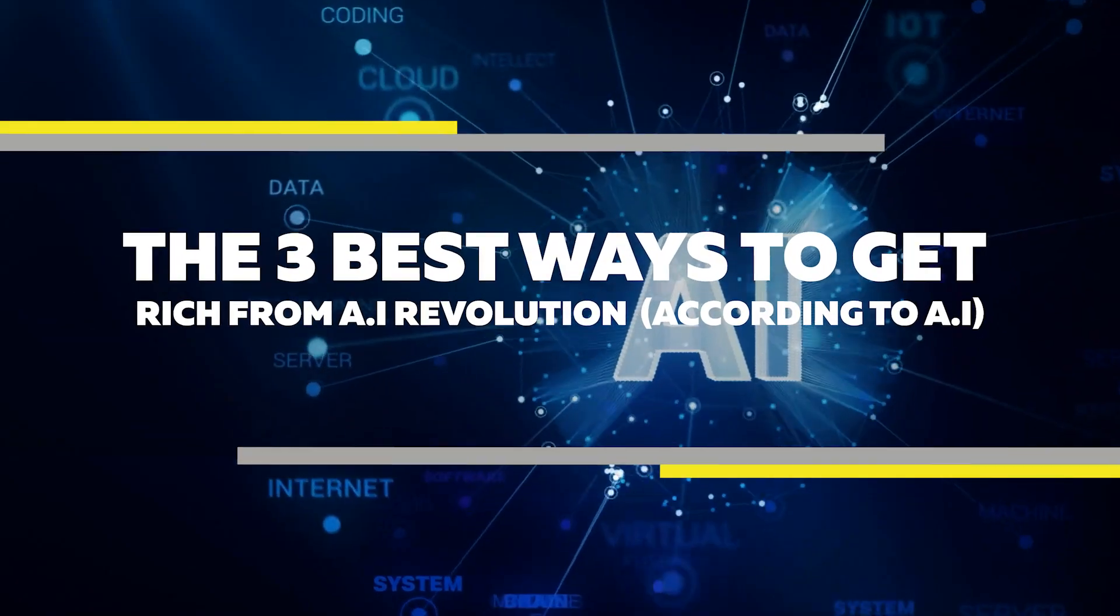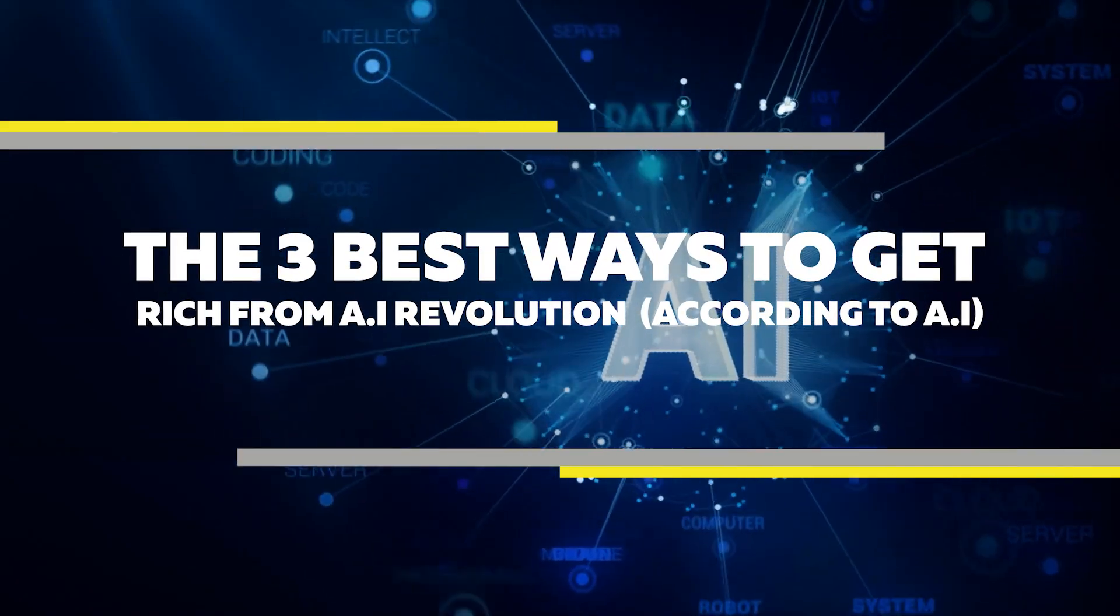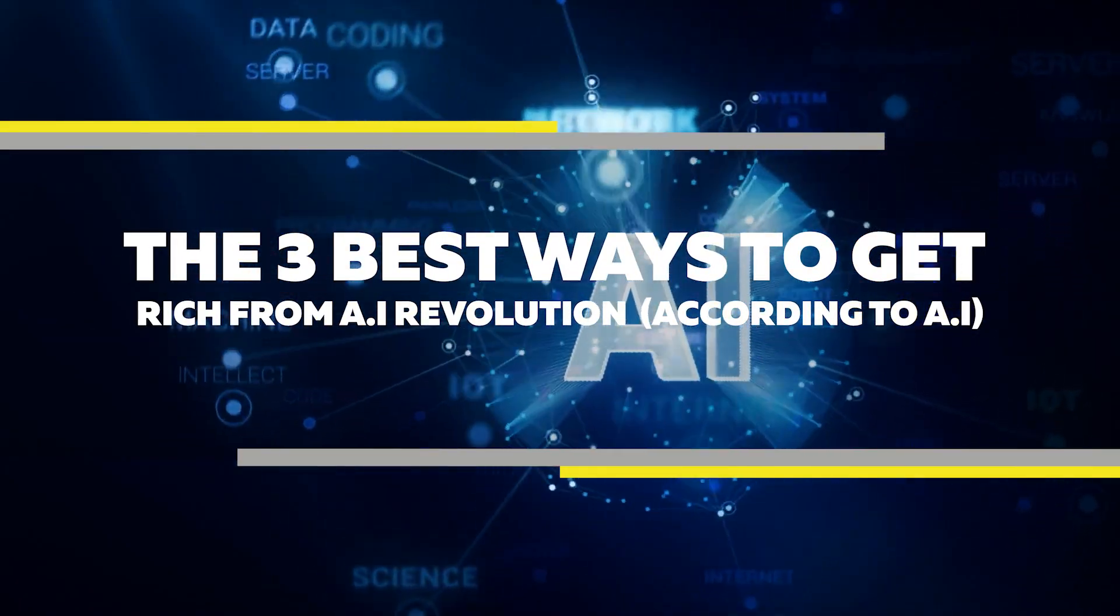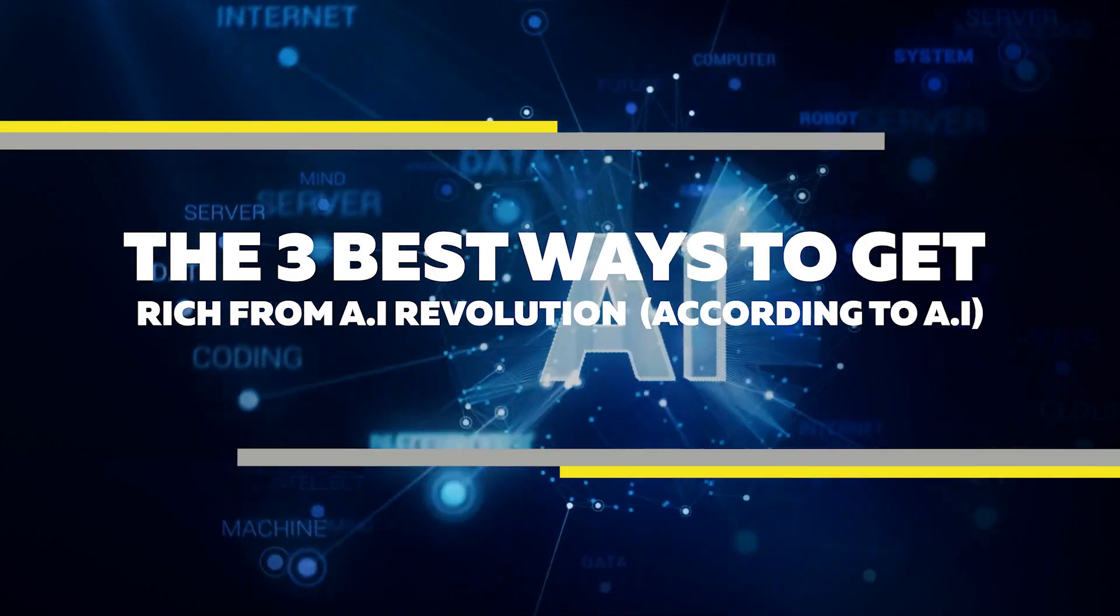The three best ways to get rich from the AI revolution, according to AI.